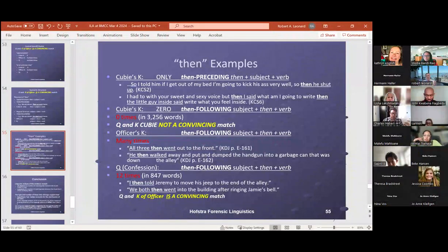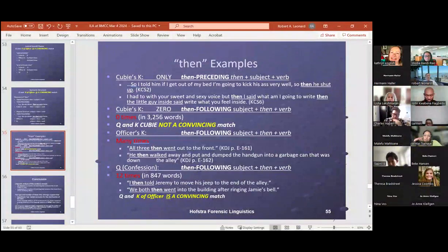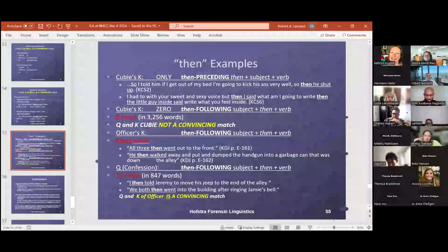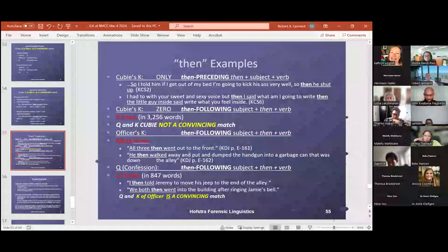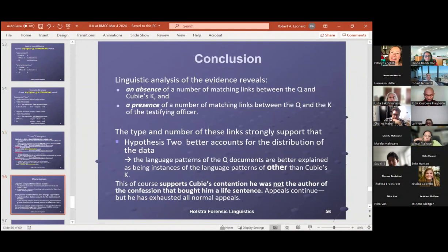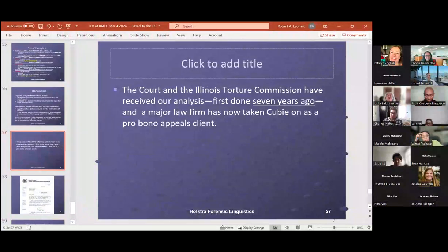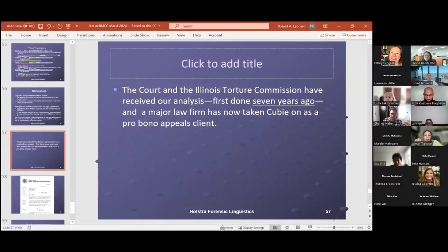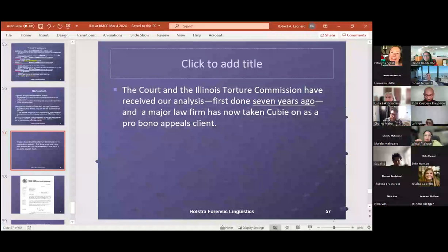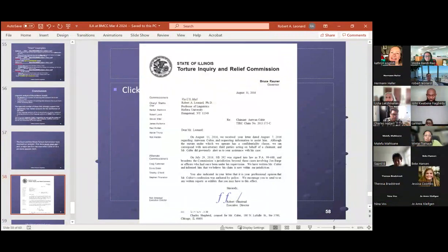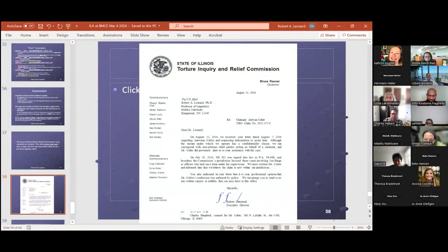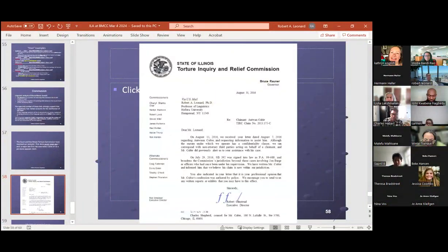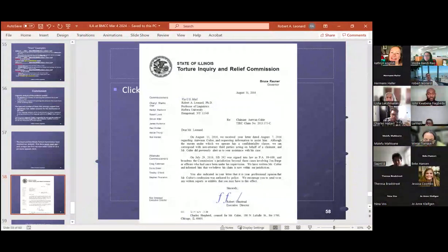And then there's then. Now, this is a classic in forensic linguistics. Malcolm Coulthard in England showed that somebody had not authored something because it had this feature of police speak. QB not only doesn't do the non-canonical, we then went home. He rarely even uses the word then, even when he's doing narratives. Yet, the officer does it all the time. But even when QB is trying to be formal, he doesn't use a lot of formal structures. So, for example, in that first example, so I told him, if I get out of my bed, I'm going to kick his ass very well. Very well? He's trying to be formal. So I did this seven years ago, and I've been talking to QB every couple of months. And he's been the subject of podcasts, and he now has a very good lawyer firm helping him. But it's very, very hard to undo this kind of thing. And this is the letter I got from the Torture Inquiry and Relief Commission in August 2016. They said, oh, this is really interesting. We want to talk to you about it and possibly give QB a shot at getting out. And he still hasn't had the meeting with them.